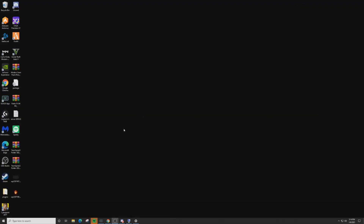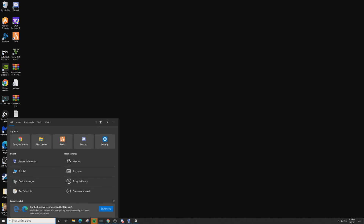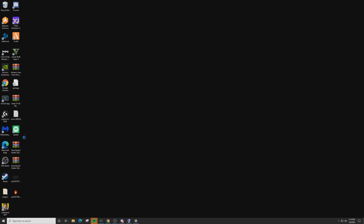The first thing we need to do is find out if we're running a Windows 32-bit or Windows 64-bit operating system. In the lower left-hand corner of your screen, type in 'System Information.' Once you see System Information, look for System Type. Mine says x64-based PC — yours could say x64 or x32. Remember that number.